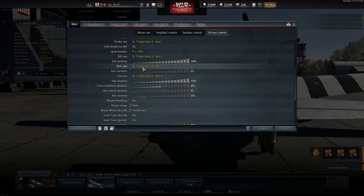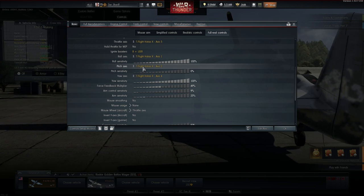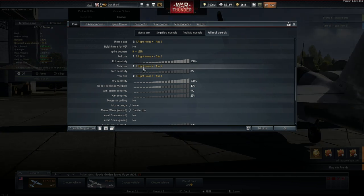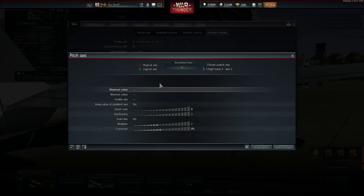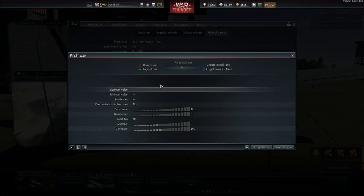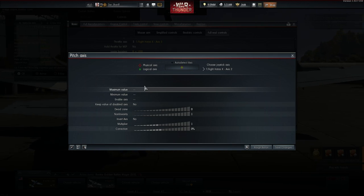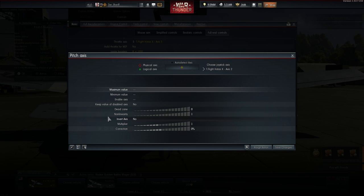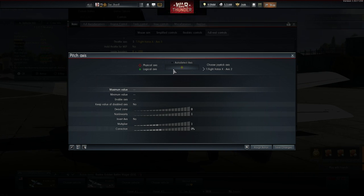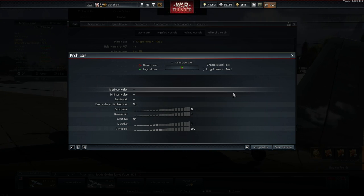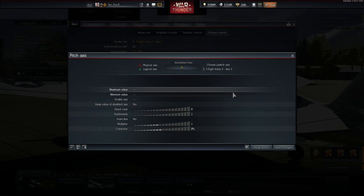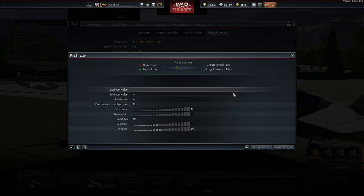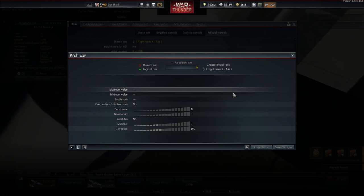Now let's open the axis menu of the pitch axis with a double click. Here you can see a lot of options. But the first thing I want to make aware of are the two indicators on the top. When I move the joystick you can see them moving around. When I pull back the stick fully to the rear you can see the indicators are moving fully to the right and vice versa to the left.